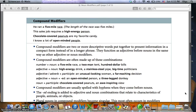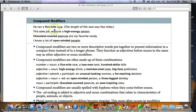Here we have compound modifiers with some examples. 'He ran a five-mile race' means the length of the race was five miles. 'This sales job requires a high-energy person' means the energy of the person is high. 'Chocolate-covered peanuts are my favorite candy' means the peanuts are covered by chocolate. 'I know a lot of open-minded people' means the people have an open mind. Compound modifiers are two or more descriptive words put together to present information in a compact form instead of a longer phrase.